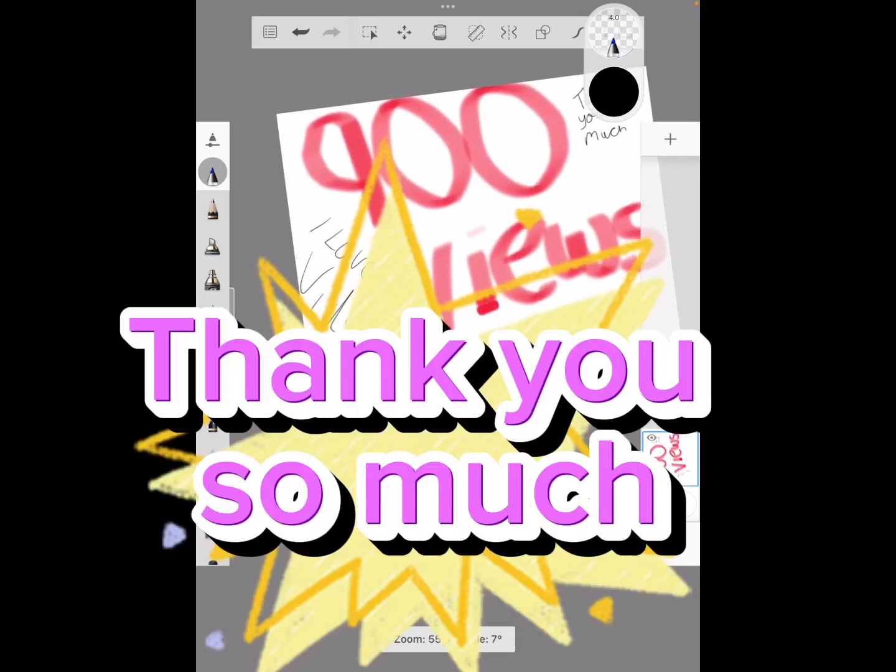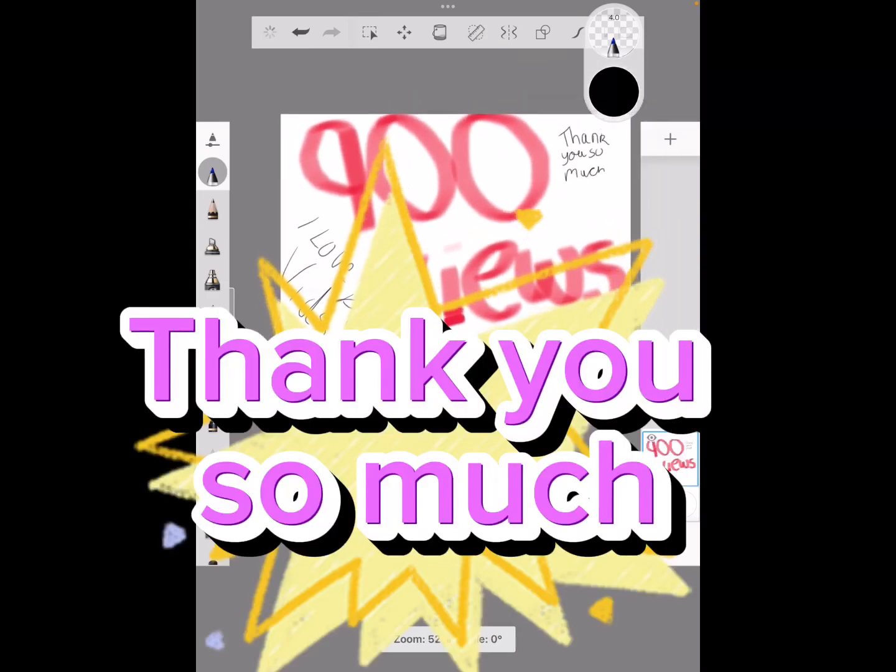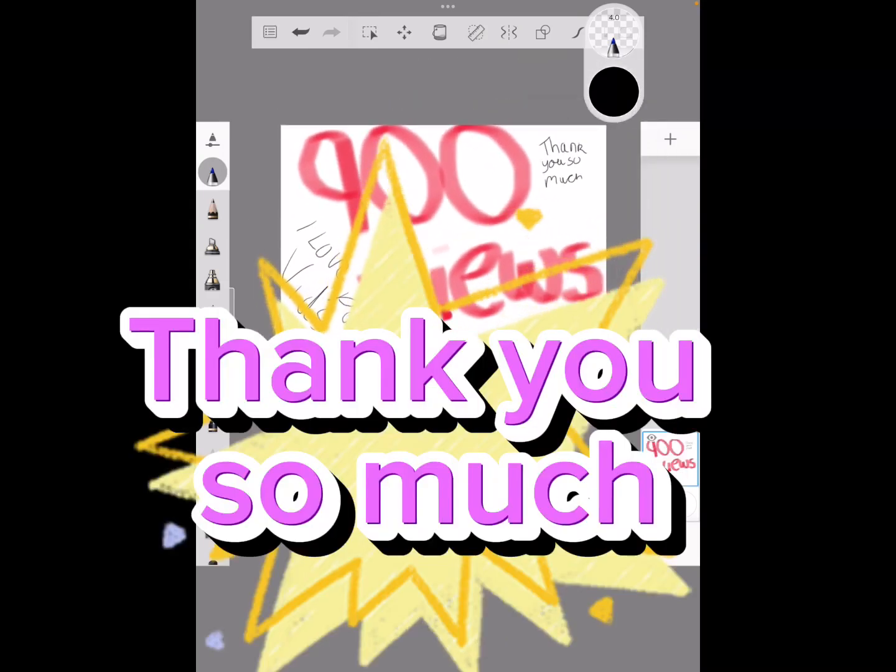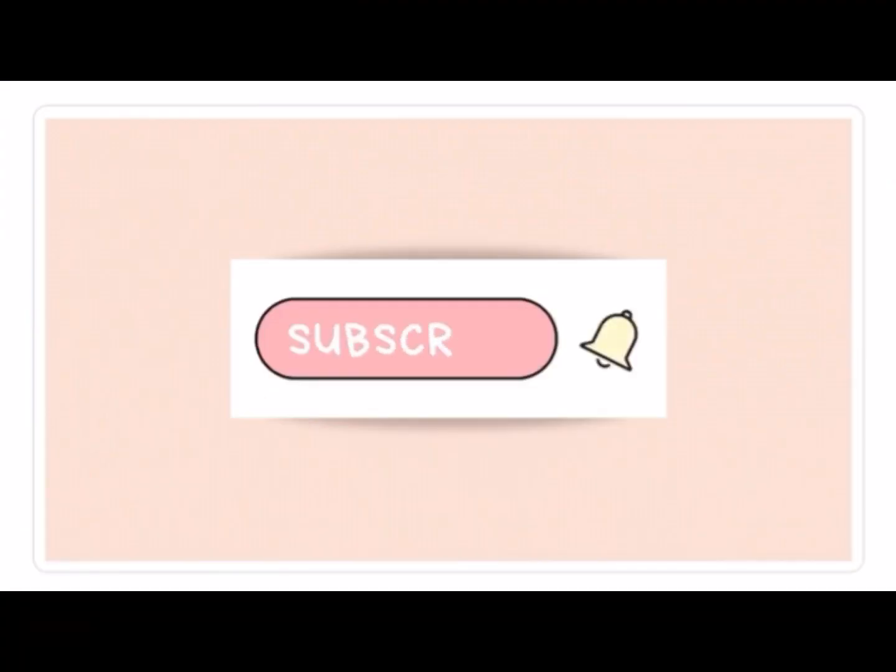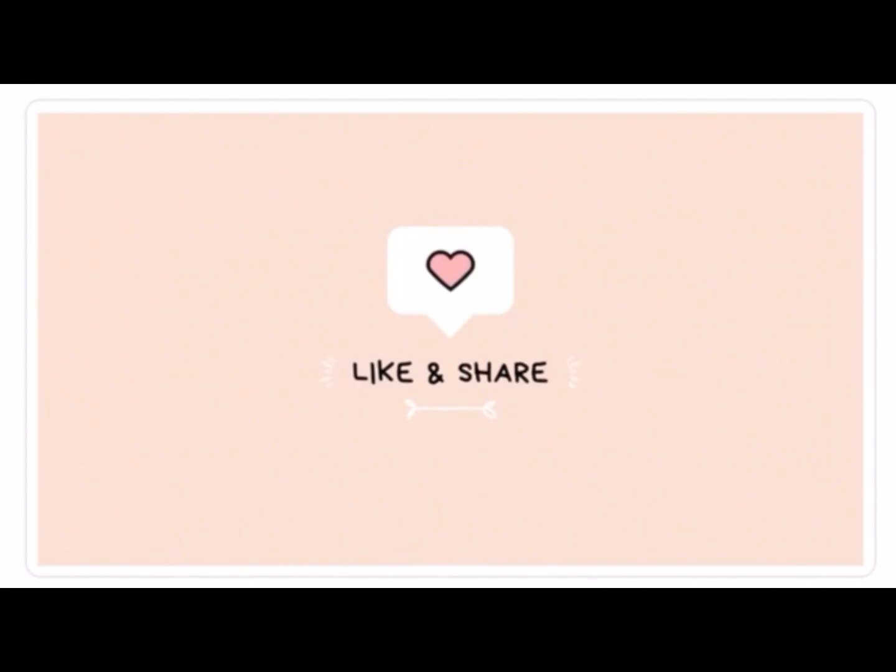So thank you so much. Bye! Make sure to like and subscribe to the channel, and thank you so much for 900 views. Subscribe, like, and share. Bye!